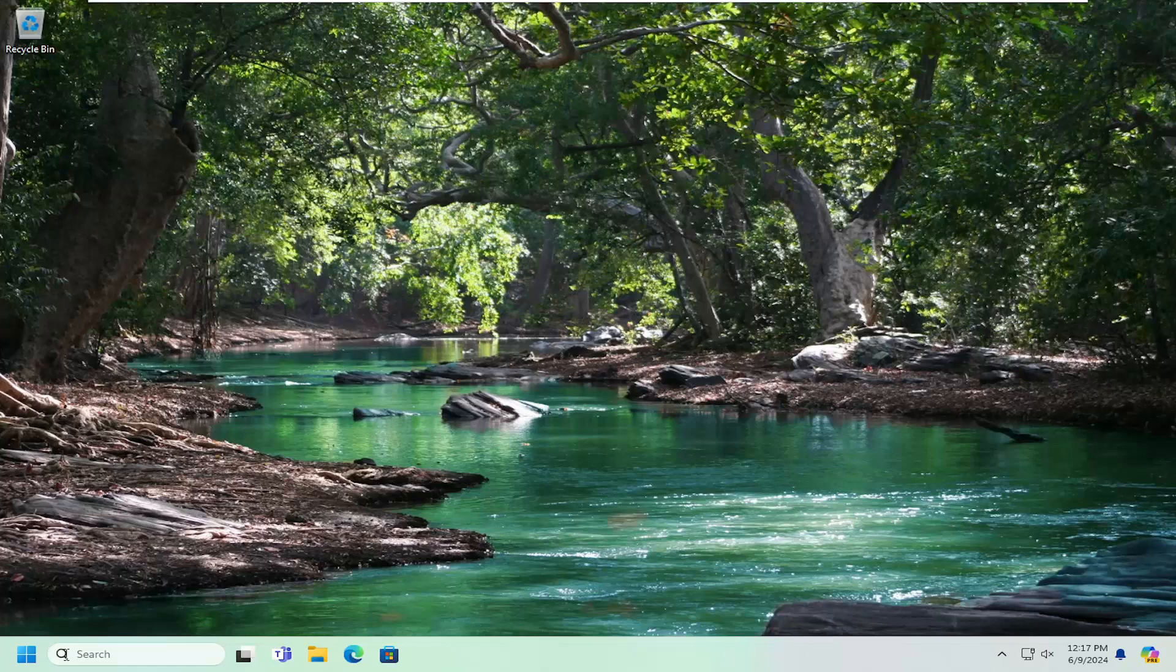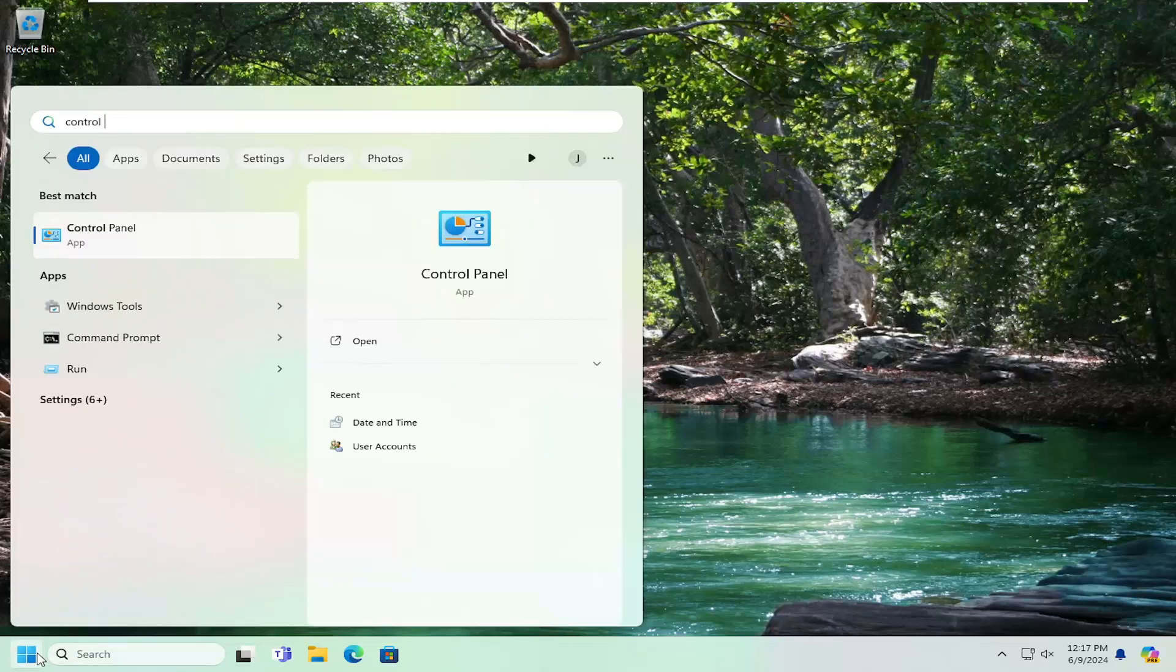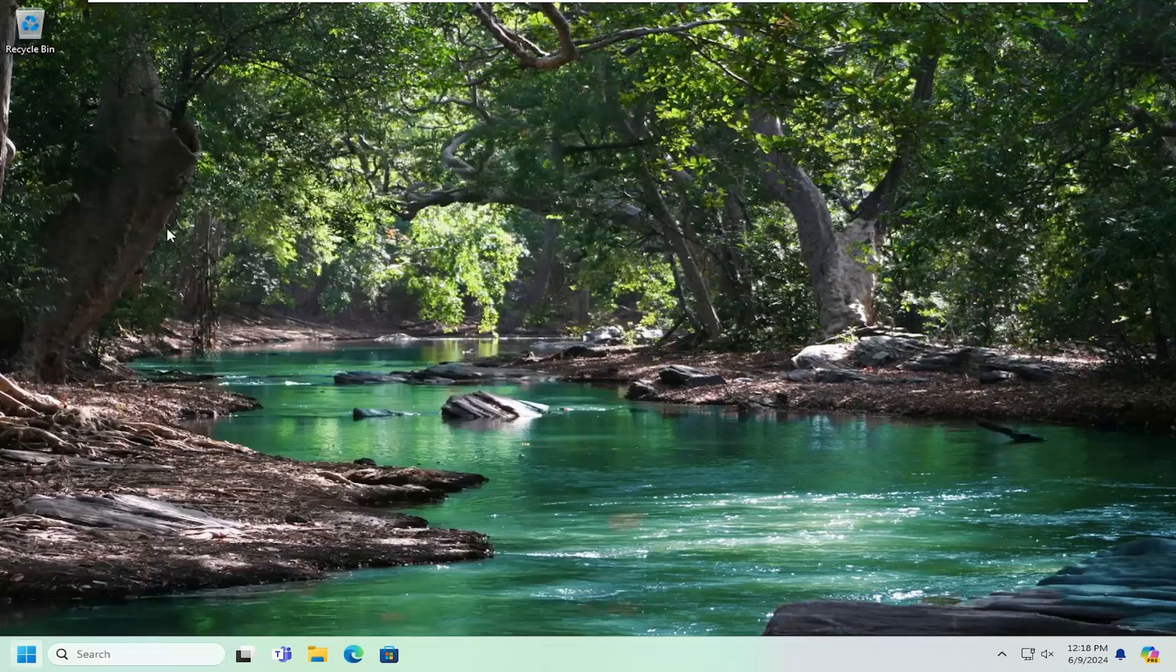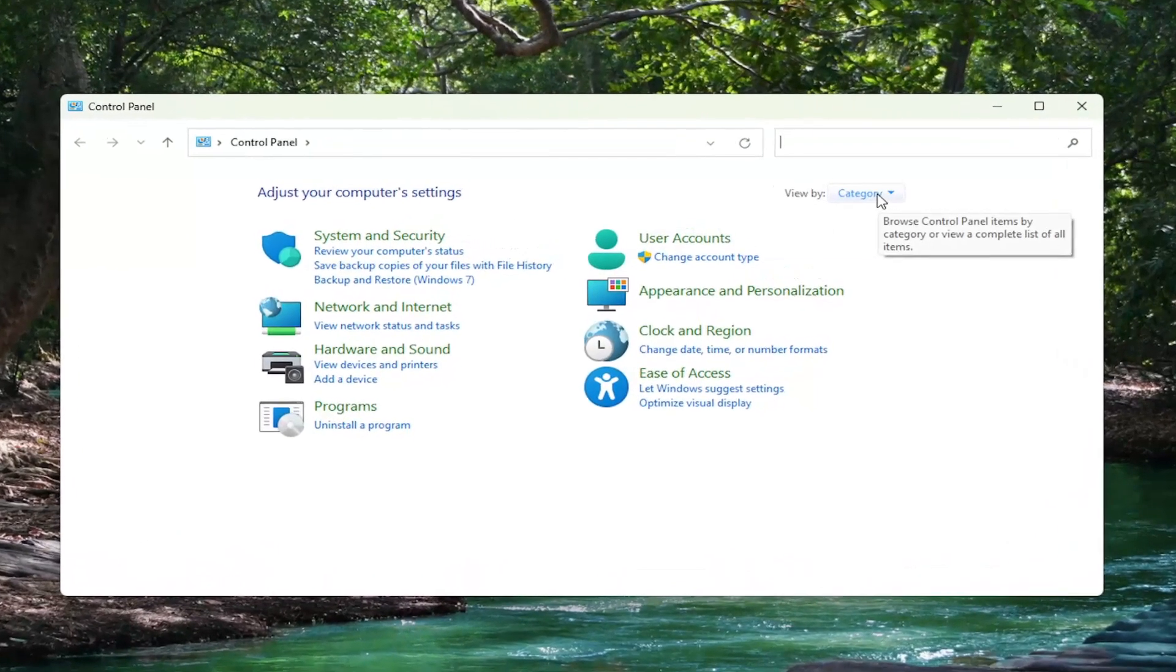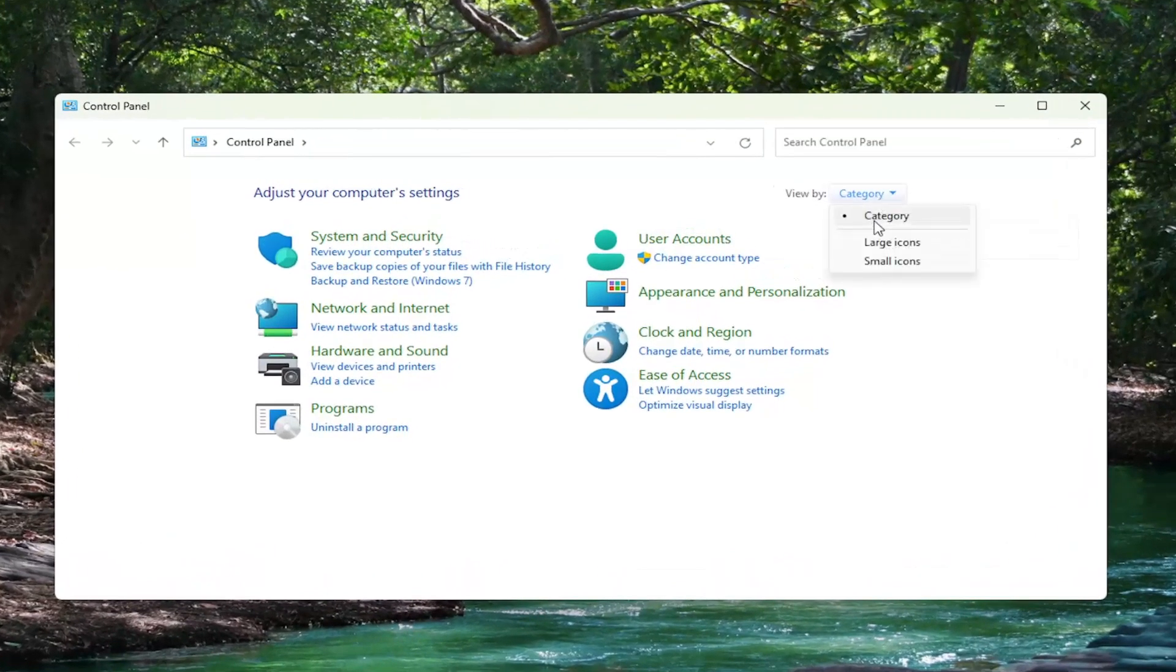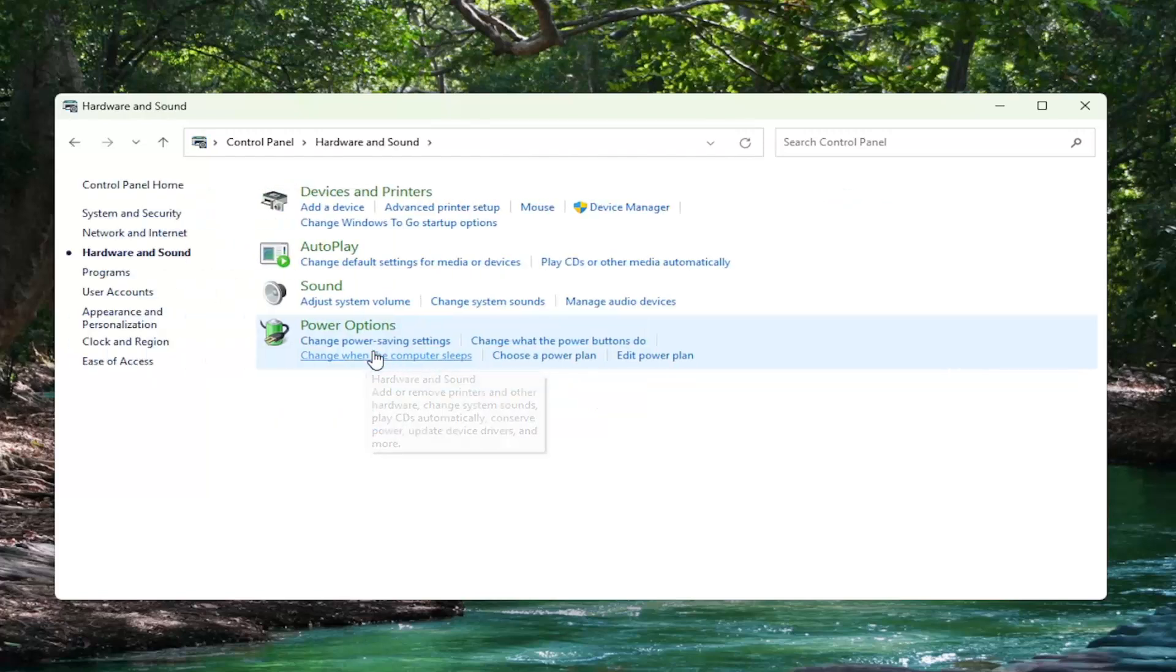We're going to start off by opening up the search menu, type in control panel, best match will come back with control panel. Go ahead and open that up. Review by in the top right, select category view, and then select hardware and sound.